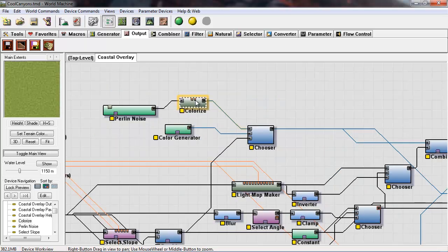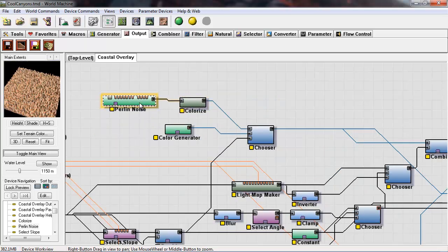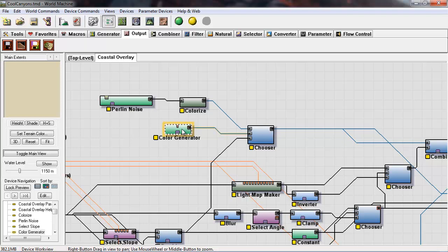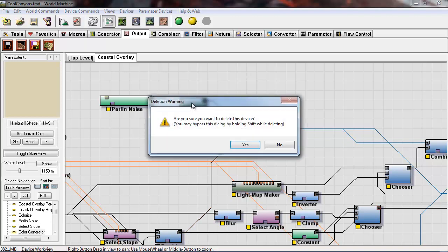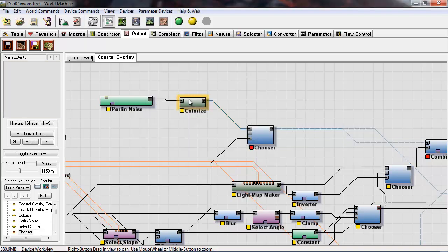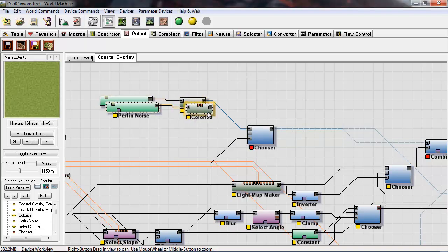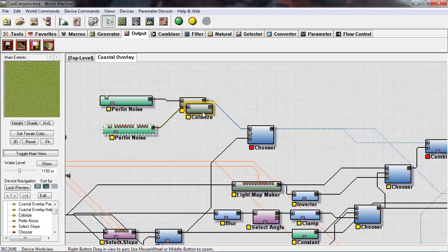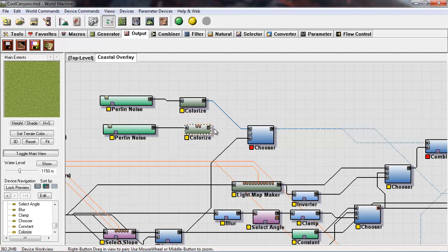Now I want to change the simple sand. I want to use the Perlin noise with the colorize to get more variation. So I'm going to copy and paste those devices after deleting the sand, and I'll plug that into input B.